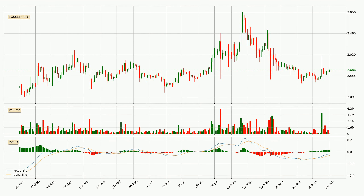Looking at the daily MACD, the MACD line is above the signal line, meaning that the trend is currently on the up. As we can see from the MACD histogram, the momentum is indecisive at this moment. This means that we can expect the price to remain the same for some time, and you should wait for the MACD line to cross the signal line, which will mean it's bearish.